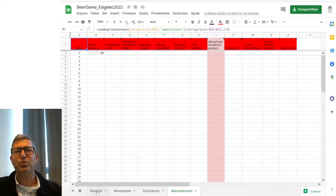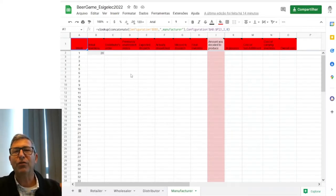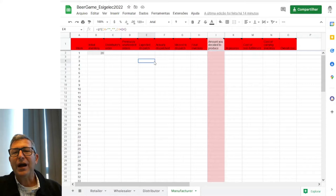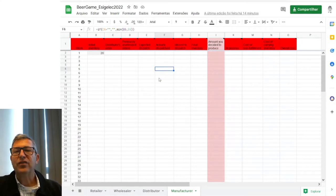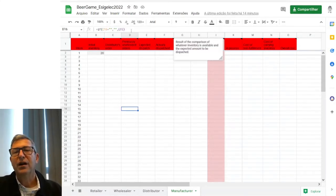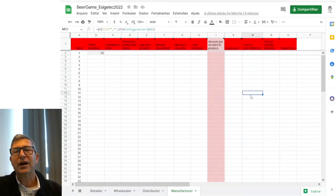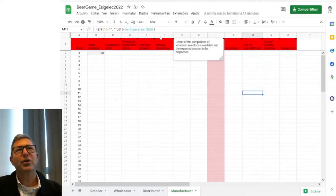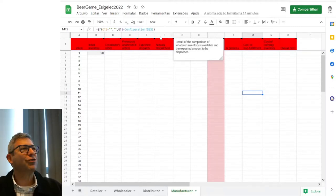There are some things that we will have to take care of. You will see that in each one of these spreadsheets, anywhere I click, there is a formula. And if you mess up with that formula, I will try and solve it, but it may be difficult.